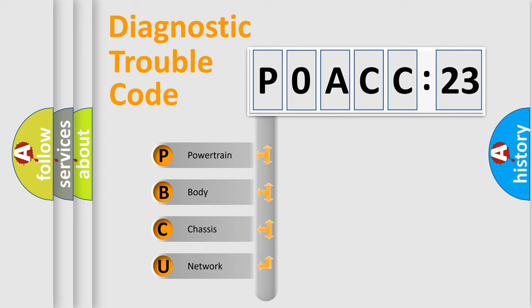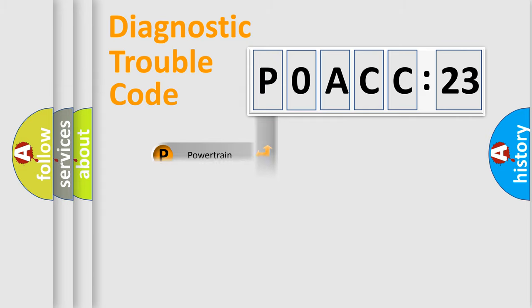We divide the electric system of automobile into four basic units: Powertrain, Body, Chassis, and Network.